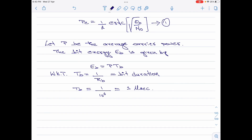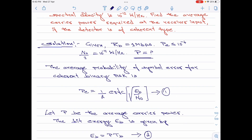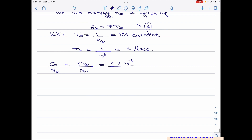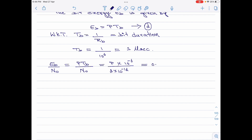Now let me compute the bit energy to noise power spectral density ratio, which is Eb divided by N0. Going back to the equation for Eb, I will call it equation 2. So Eb divided by N0 can be written as P times Tb divided by N0. I will write P multiplied by Tb which is 10 to the power minus 6, divided by N0. Since N0/2 is 10 to the power minus 12, N0 is equal to 2 times 10 to the power minus 12. Upon simplifying, this becomes 0.5 multiplied by P multiplied by 10 to the power 6. Let me call this equation 3.